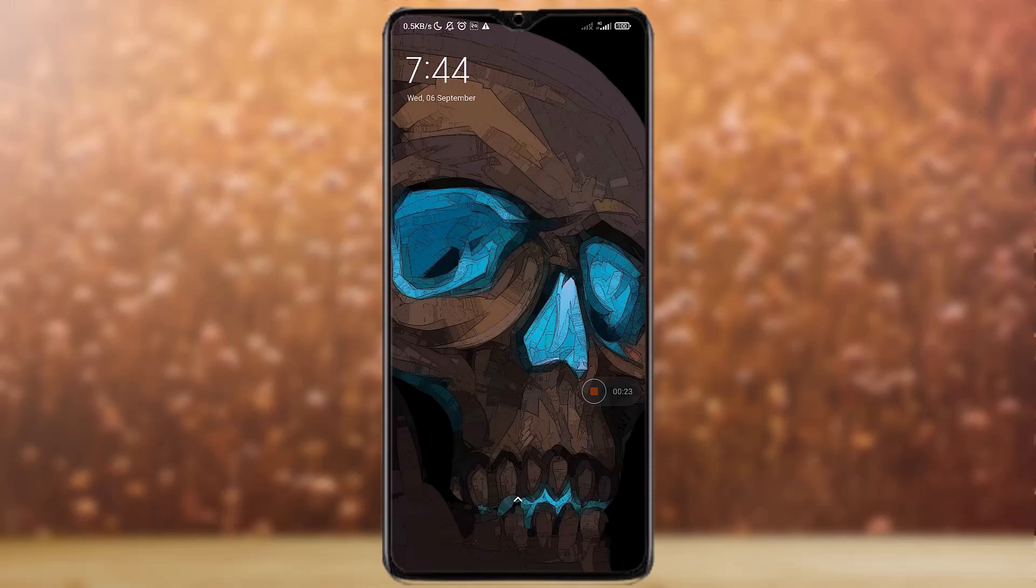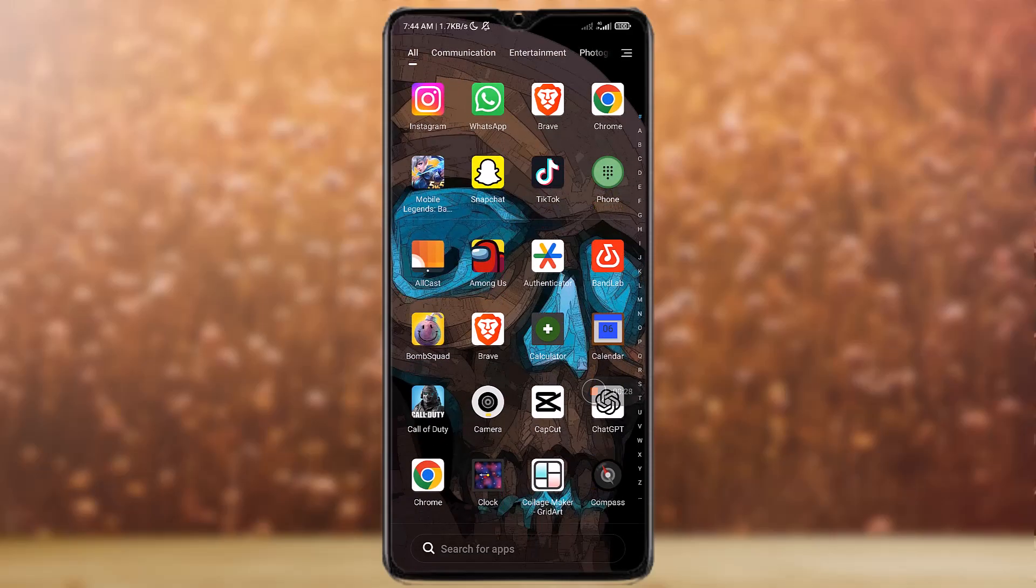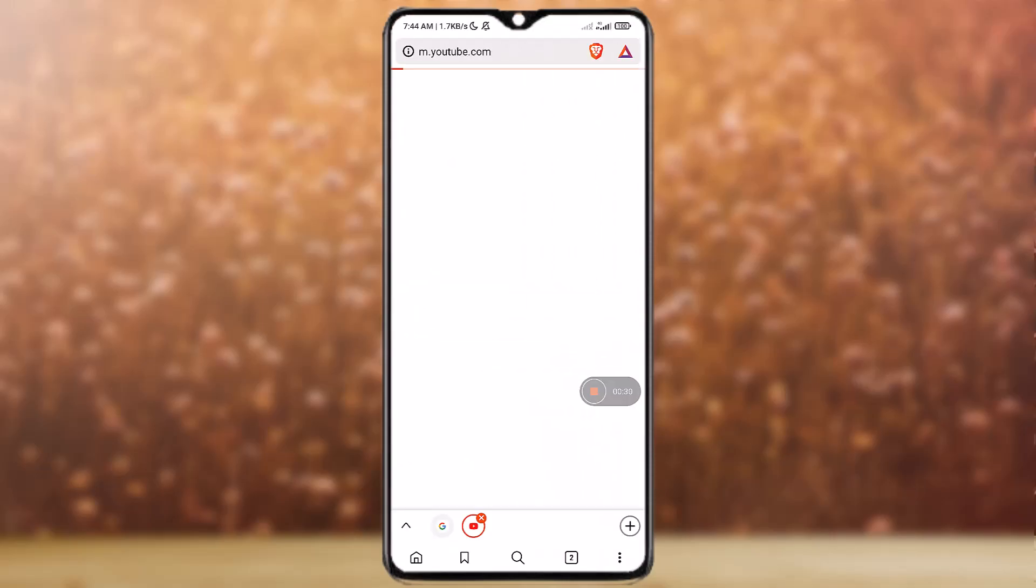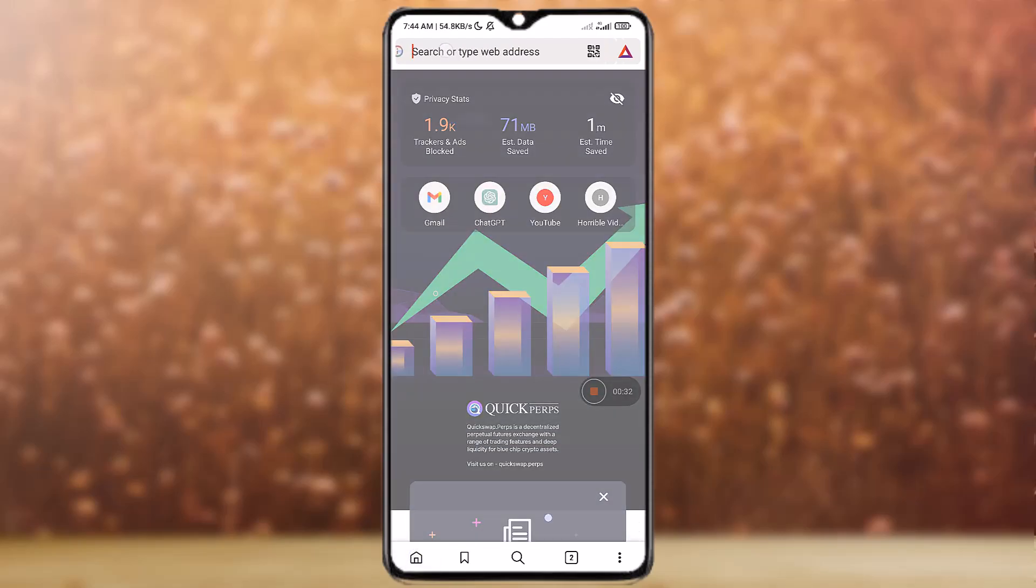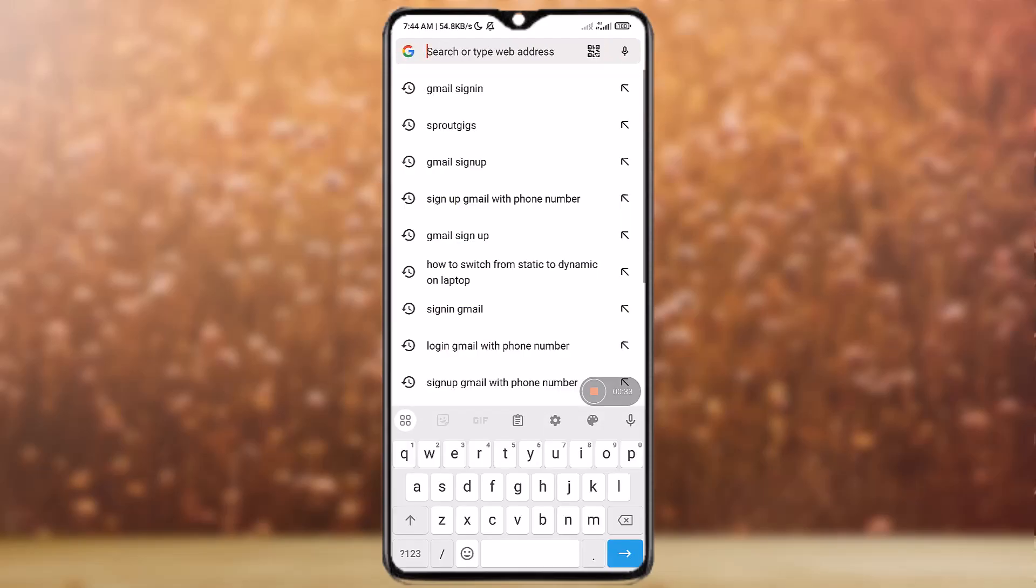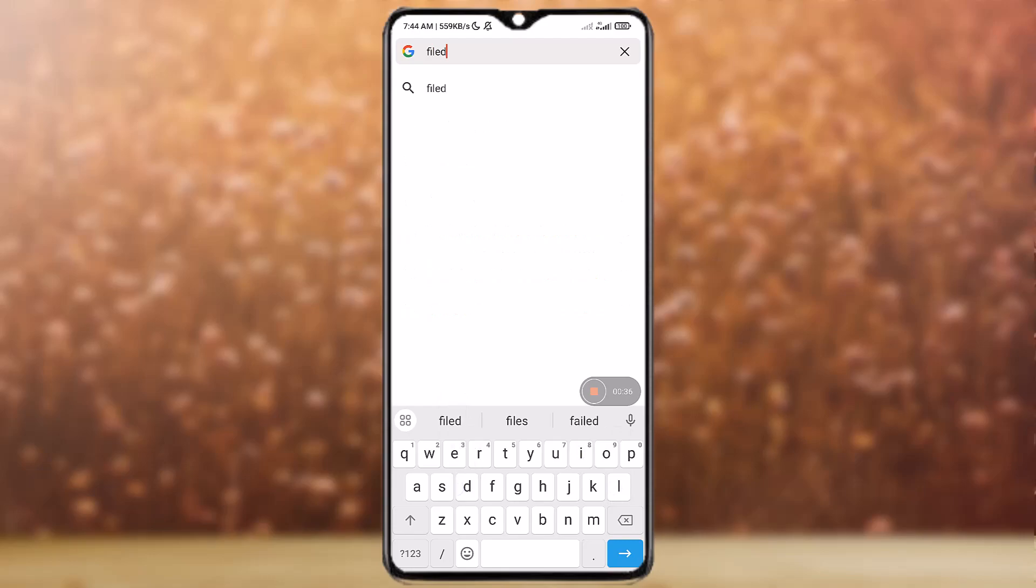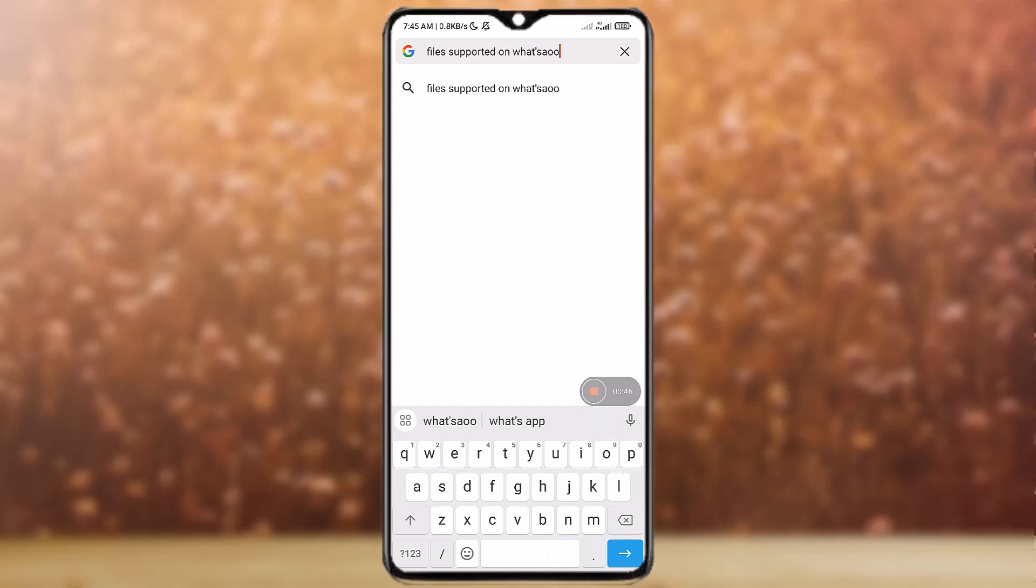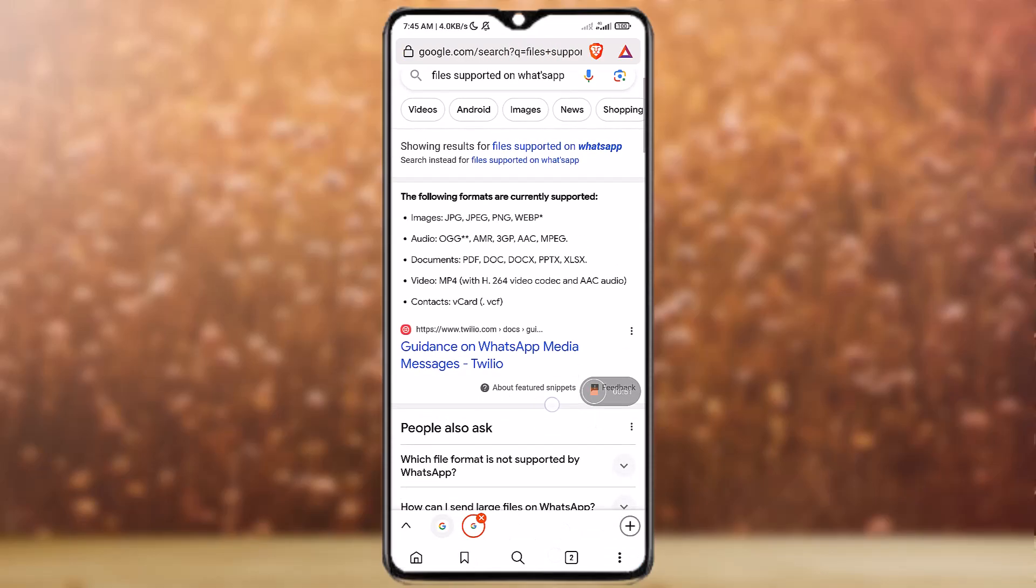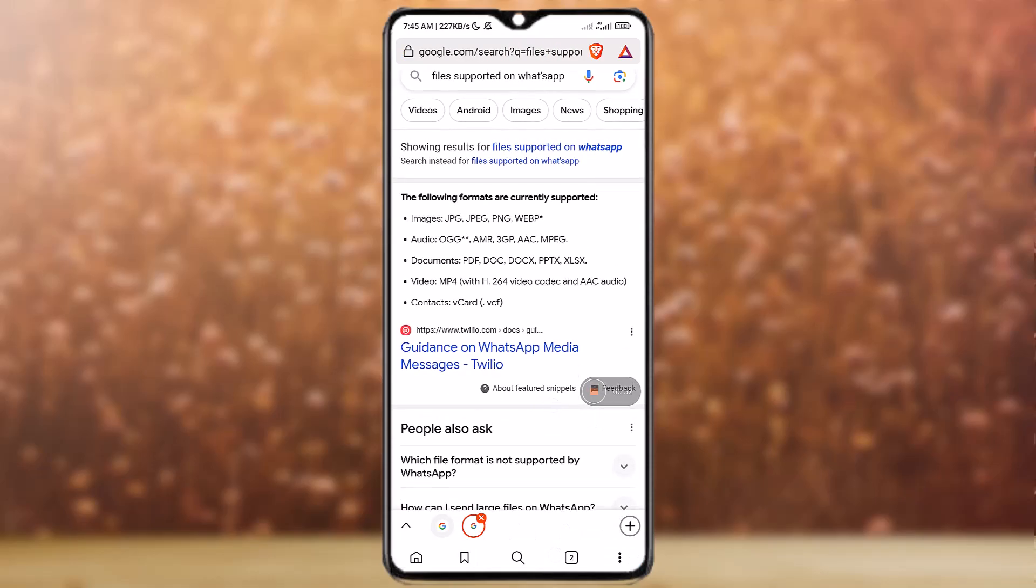In order to check, just go to google.com. Let's open a web browser at first and then let's search for files supported on WhatsApp. And as you can see, only these files are supported. Like image categories are JPG, JPEG, PNG and WEBP.